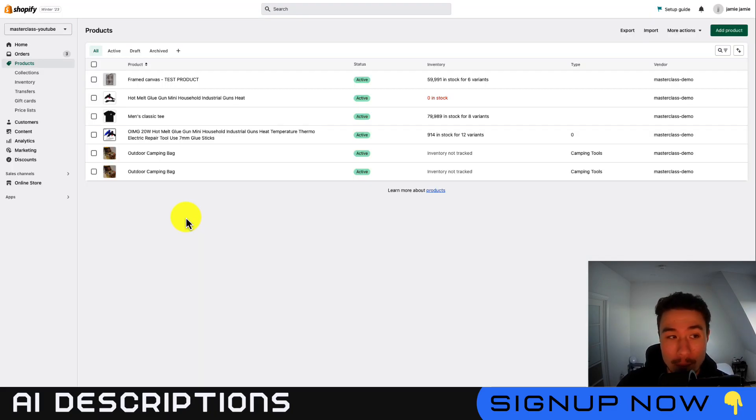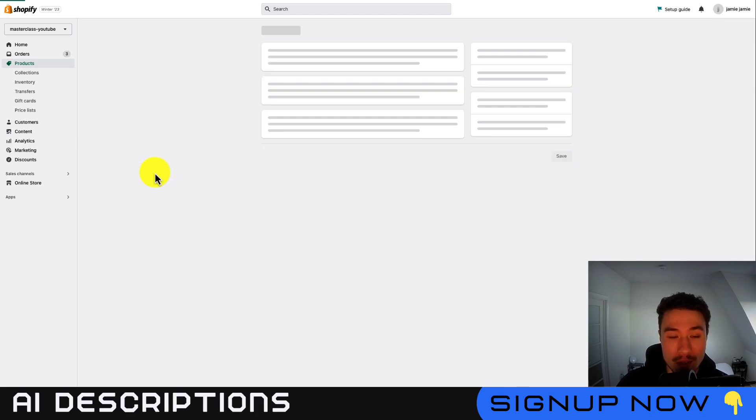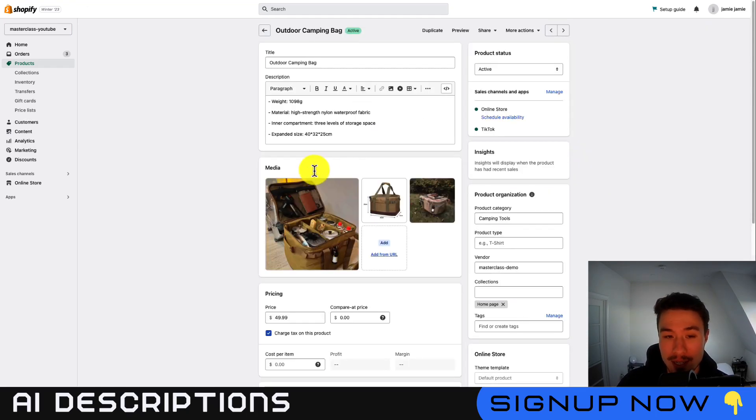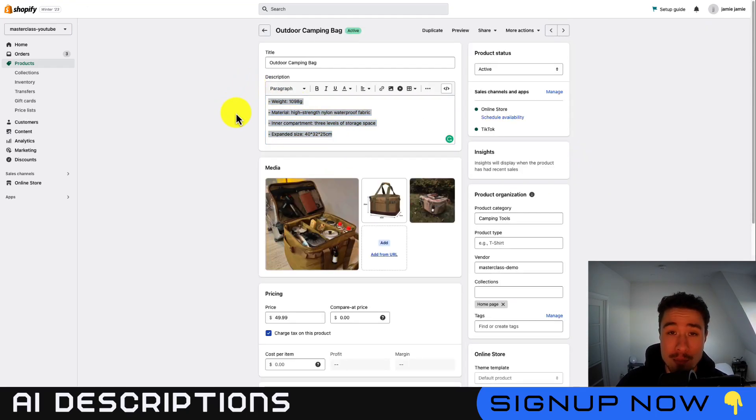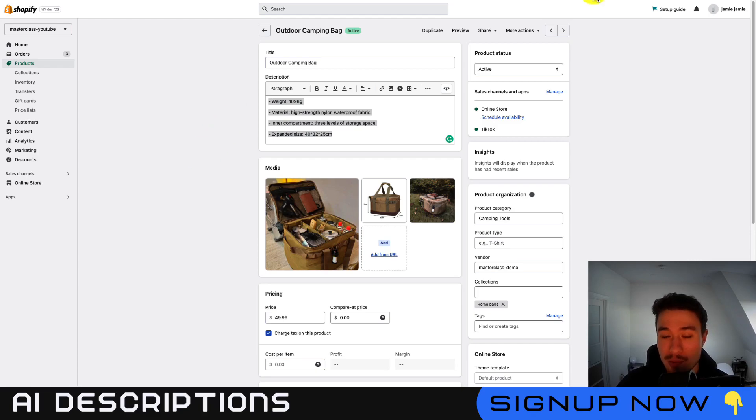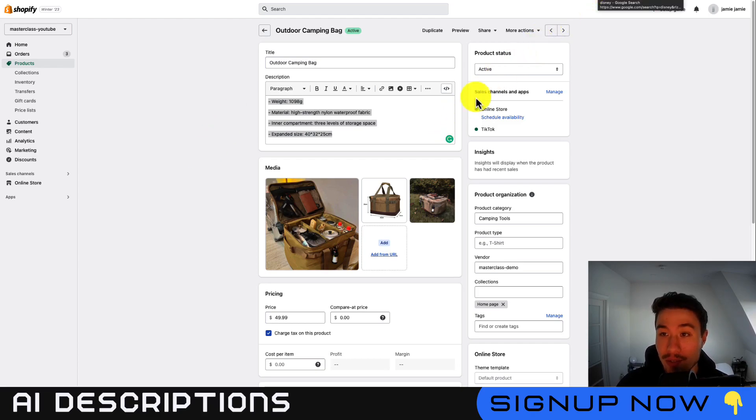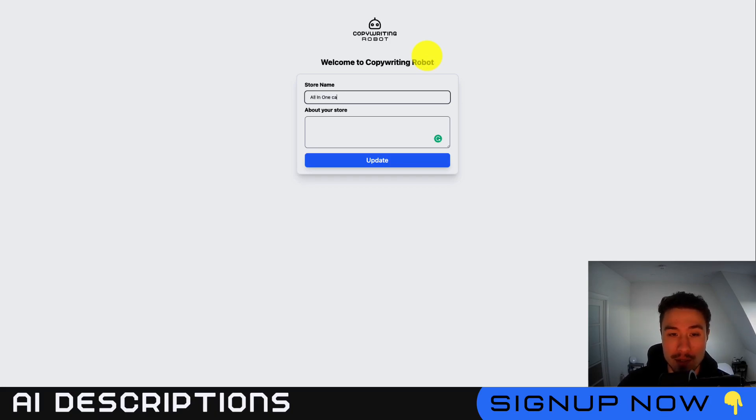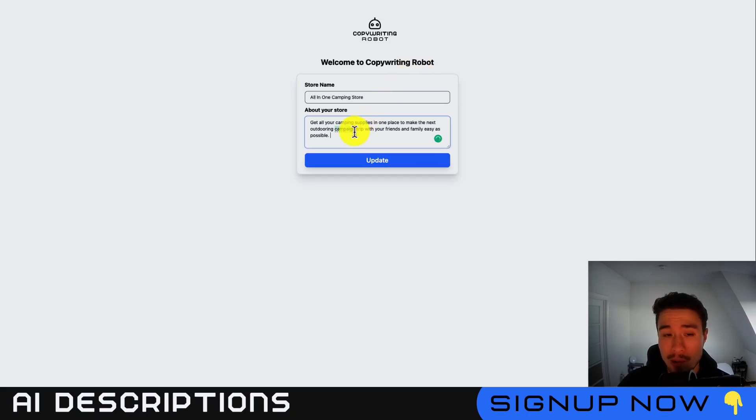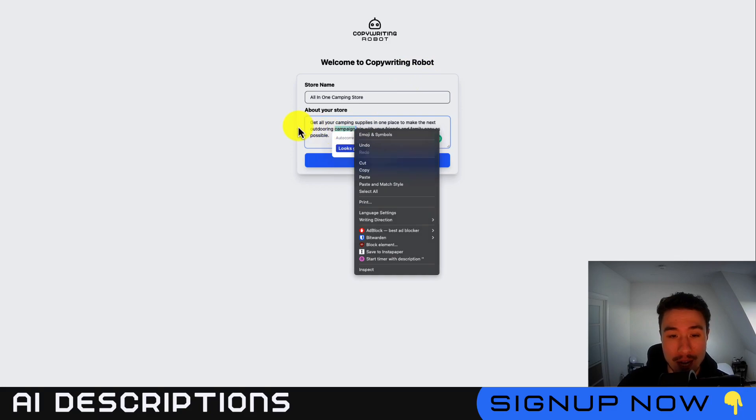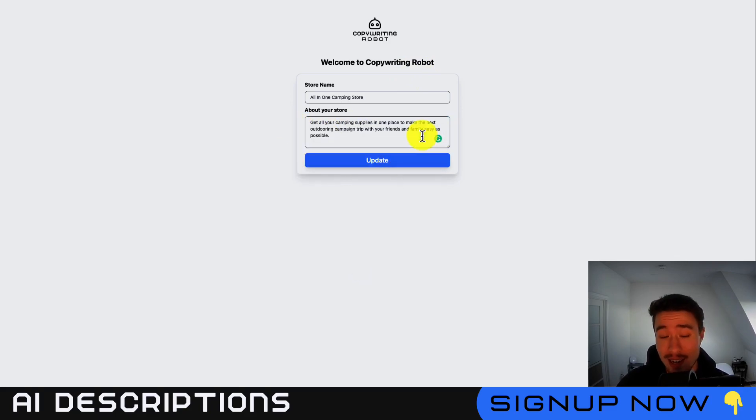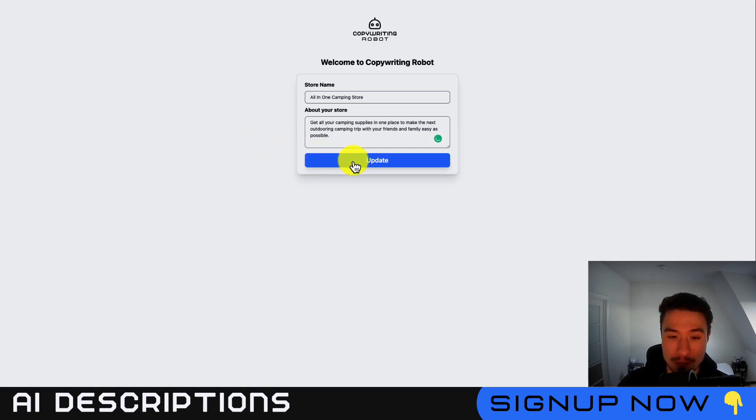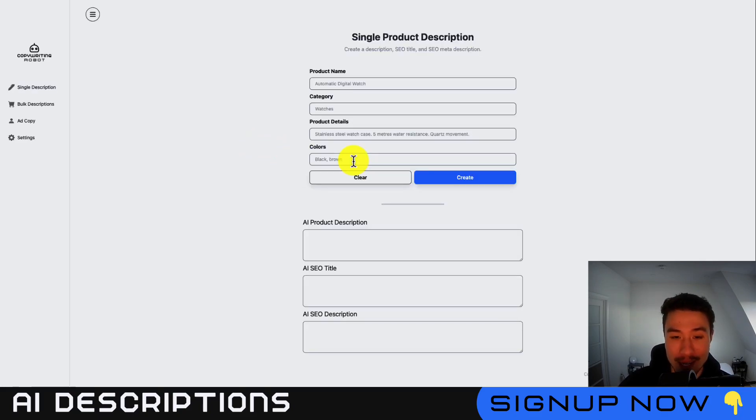In this video, I'll be using my example store here, and I'm going to use an example product that just has a basic dropshipping description imported from AliExpress. The store doesn't really have a name, but it does sell outdoor camping accessories, so I'll just call it All in One Camping Store. For the about, I gave it 'Get all your camping supplies in one place to make the next outdoor camping trip with your friends and family as easy as possible.' I'll just hit update to save that store information.